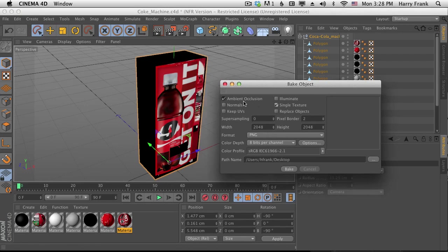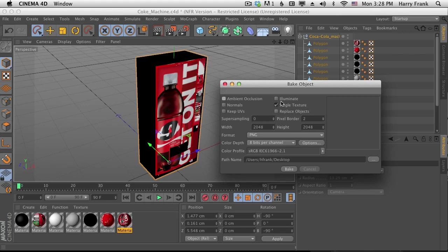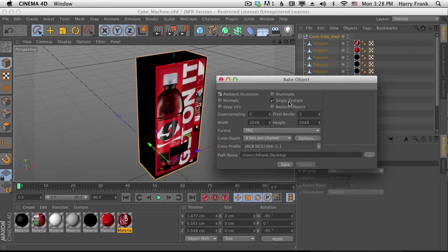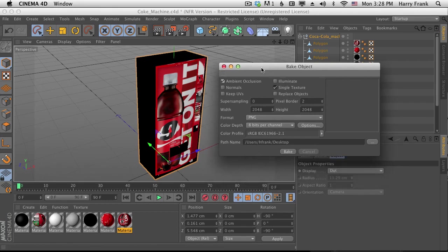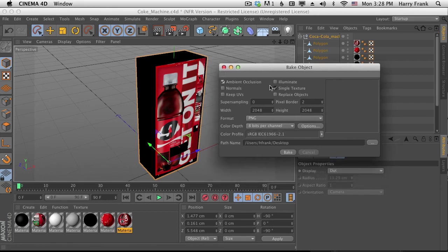We can also add ambient occlusion or normals if you care. I'll do the single texture and ambient occlusion. So that's going to give me a color map and ambient occlusion map, which I'll apply separately.